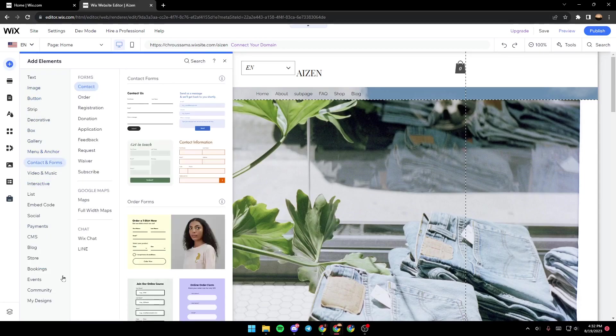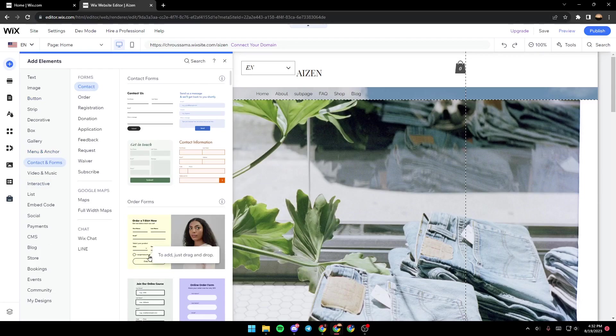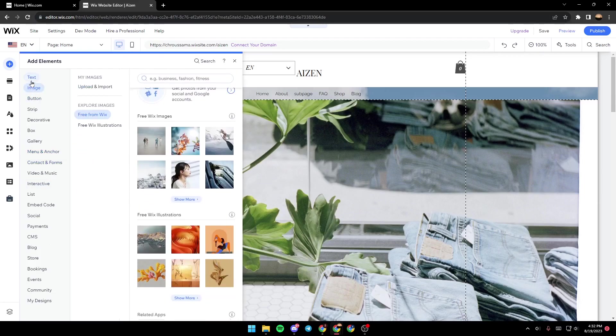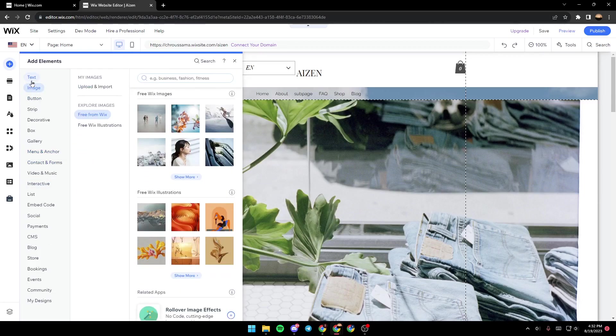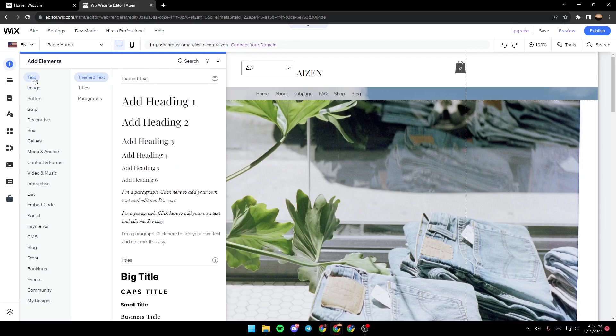Once you click on Add Element, you will have this menu. In this menu, you can add any item that you want to your site. So in our case, we're going to select Text.